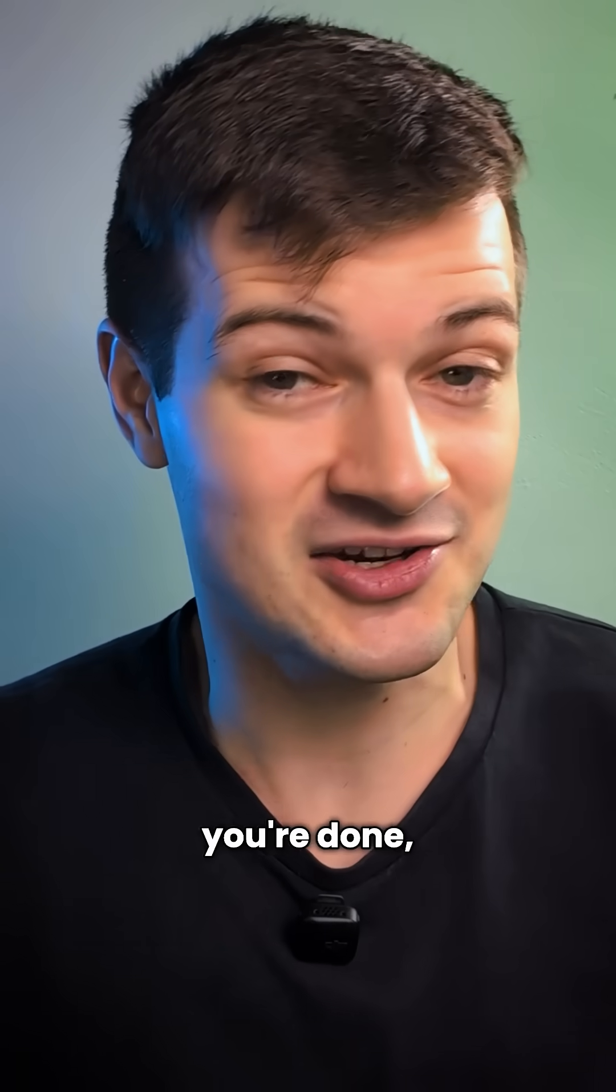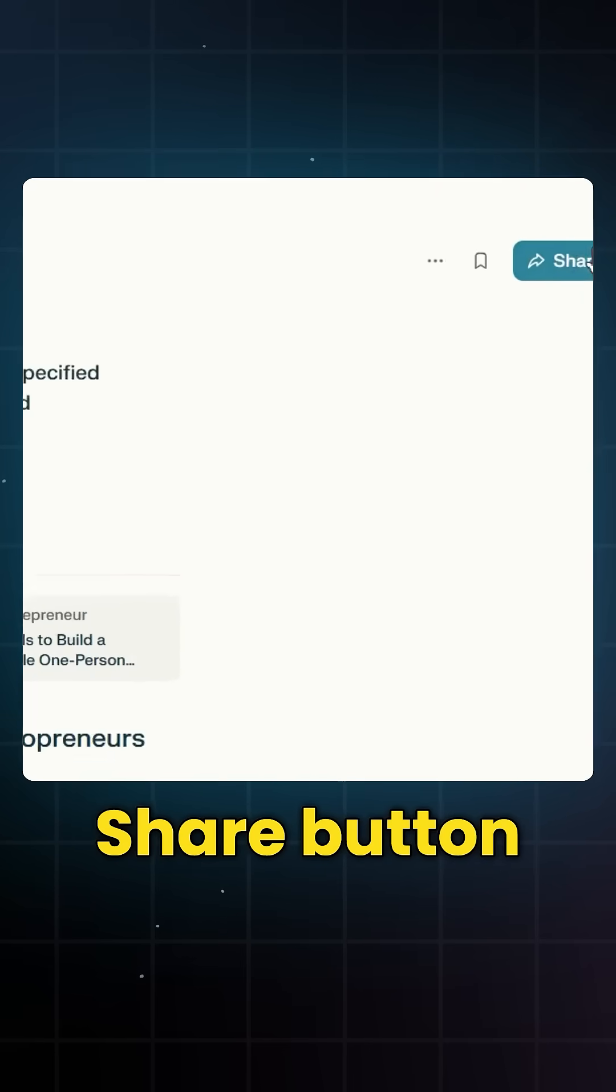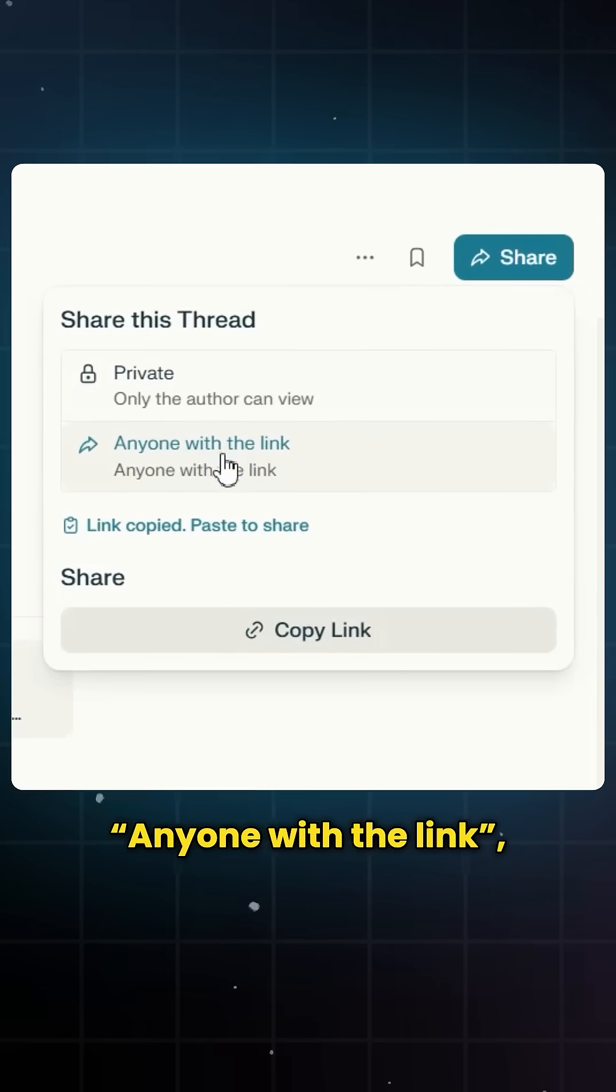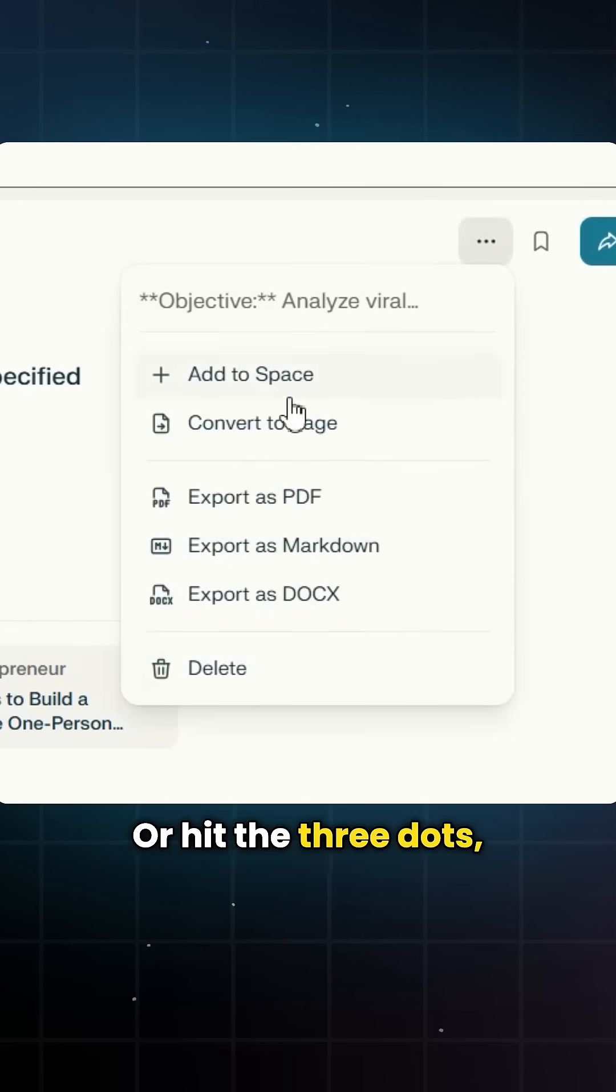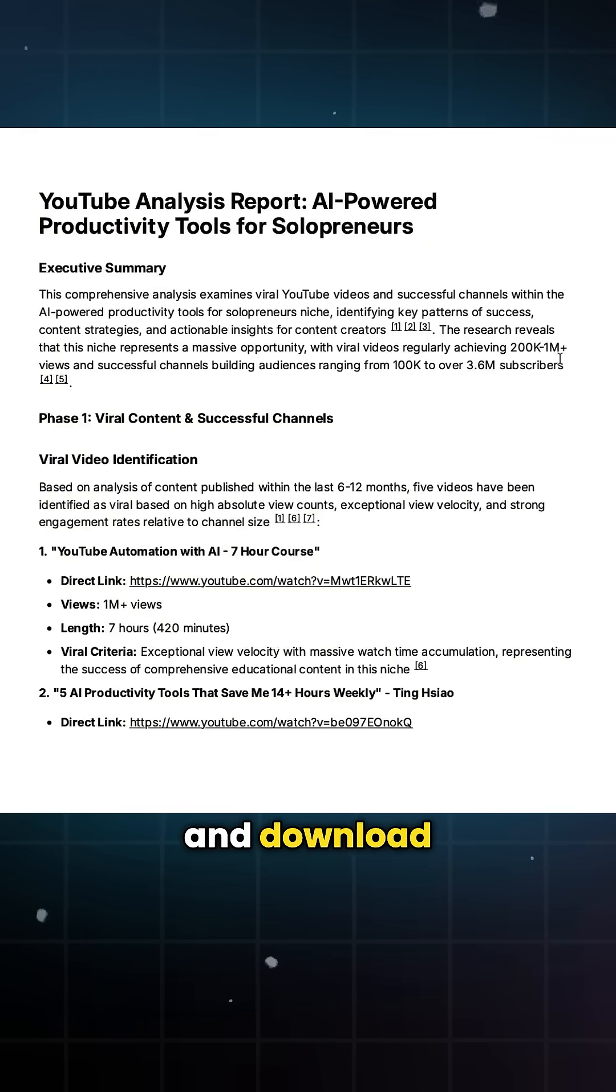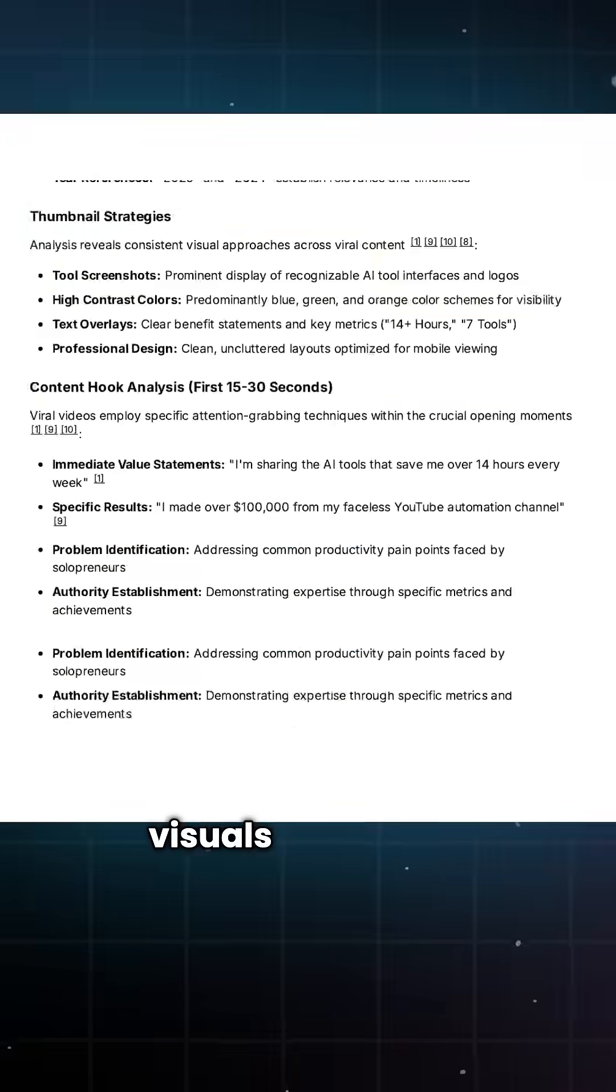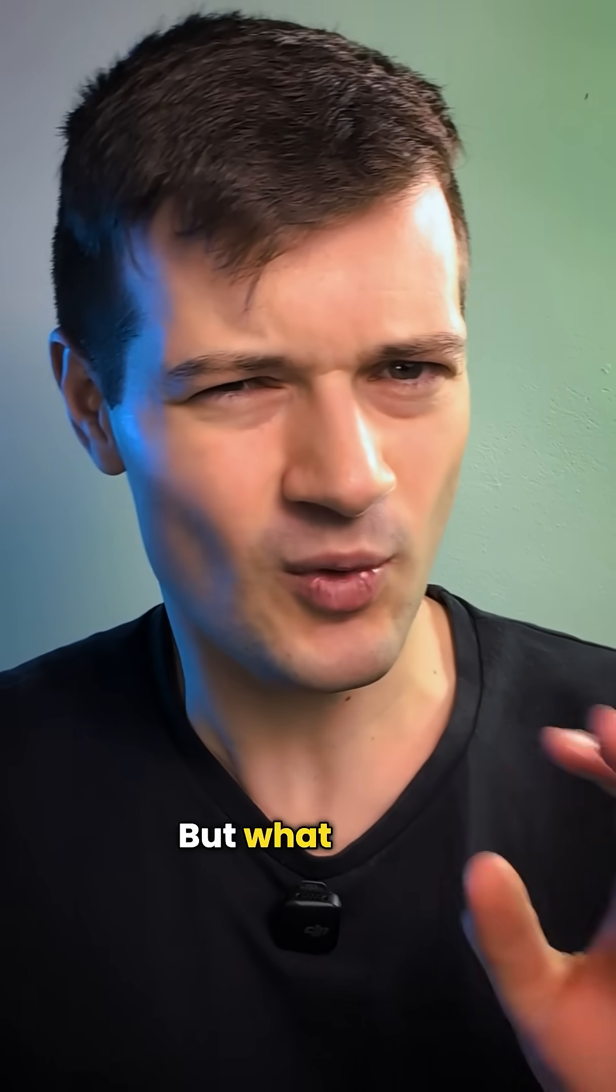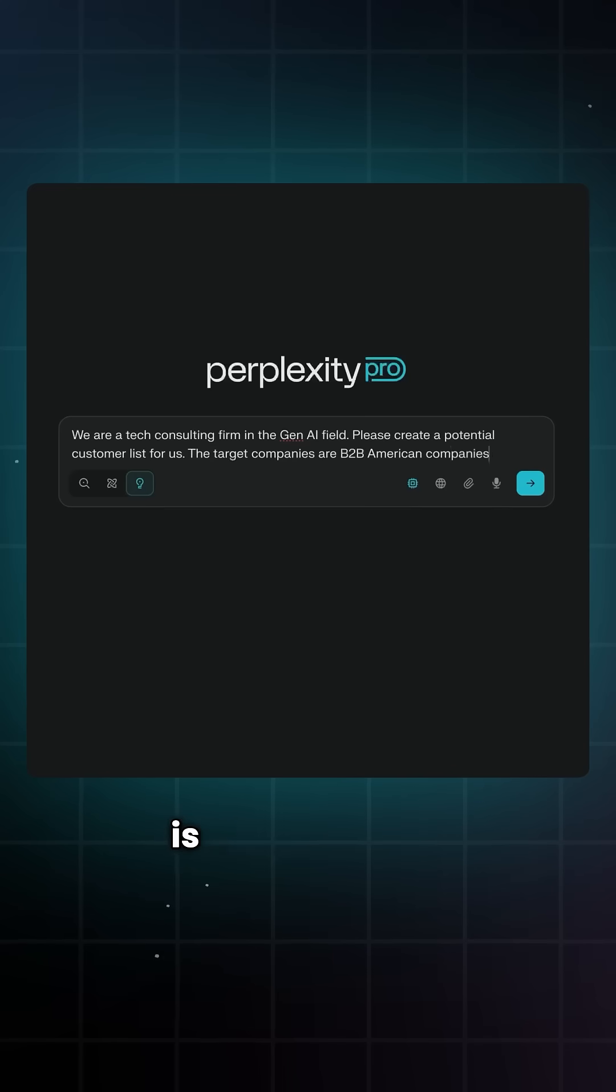When you're done, sharing it is pretty easy. Click the share button on the top right, set it to anyone with the link, and copy it. Or hit the three dots, export as PDF, and download the full report with all of your visuals and charts included.